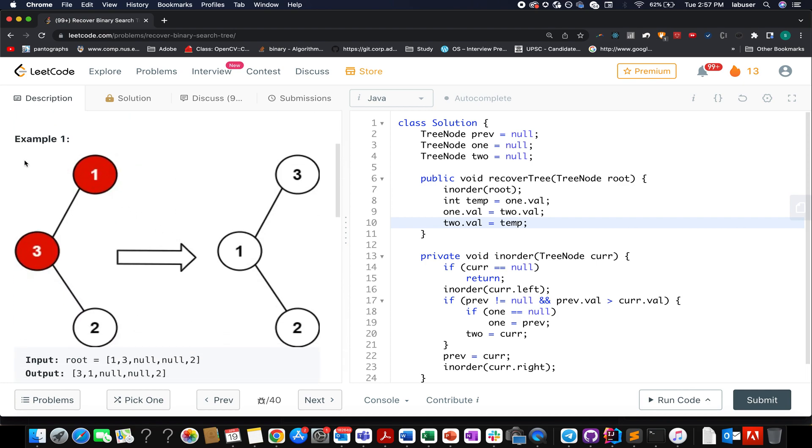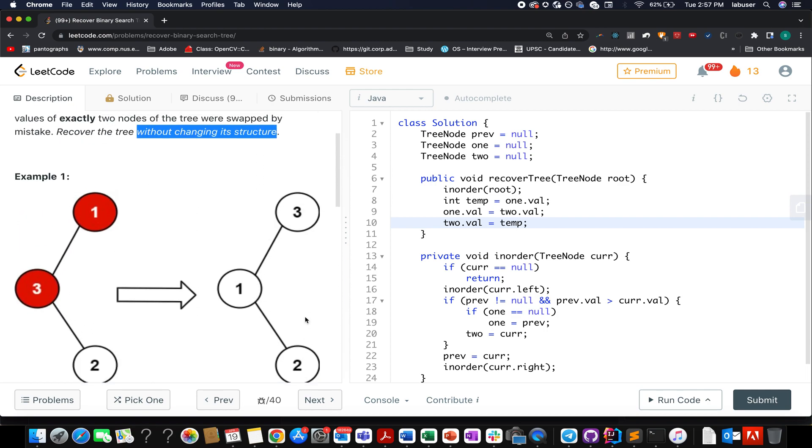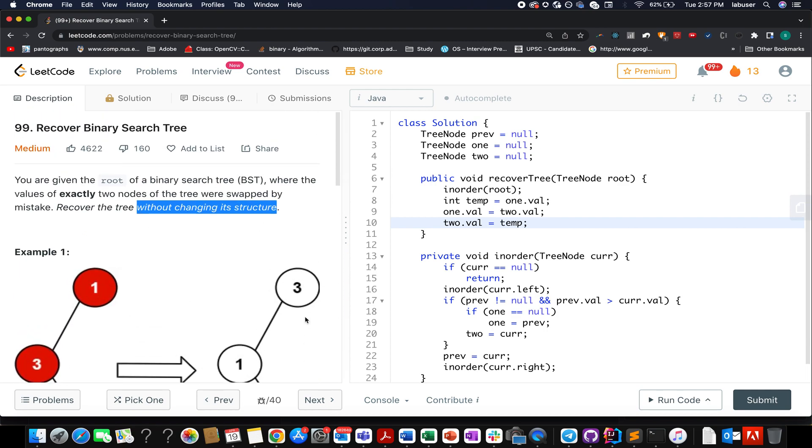Here in this example, they have provided us the binary search tree whose root is 1, then 3, then 2, and 1 and 3 are swapped by mistake. You have to update it and return the updated binary search tree which is 3, 1, and 2. So I'll be walking you through the algorithm by presentation and I'll also explain a test case there. So let's quickly move on to it.